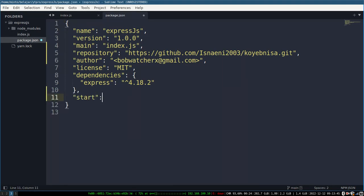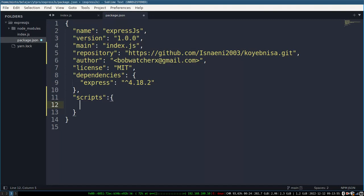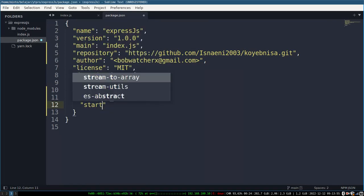After that, you add the script start section in your package.json for Koyeb to run the command npm start from the app.